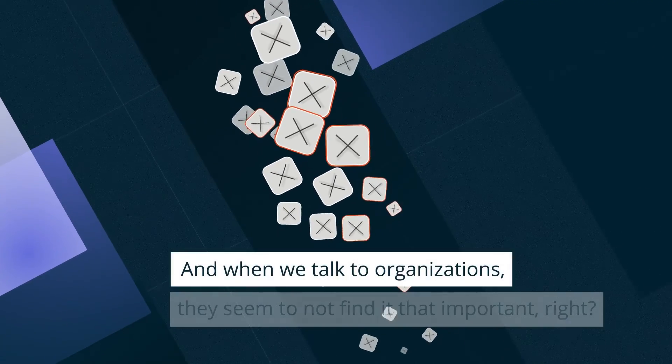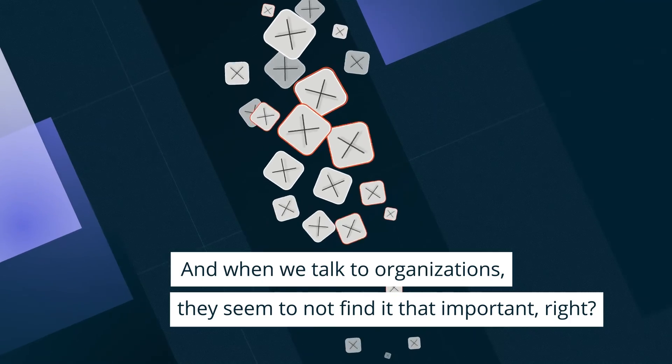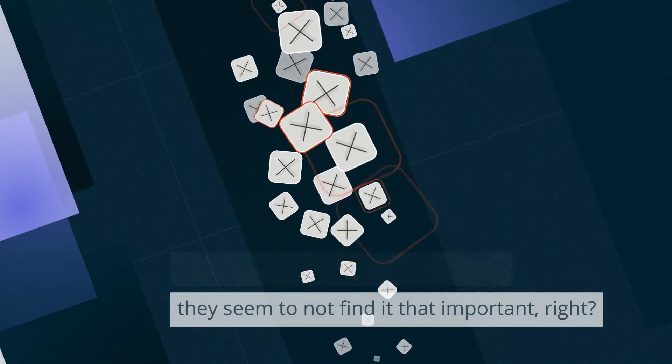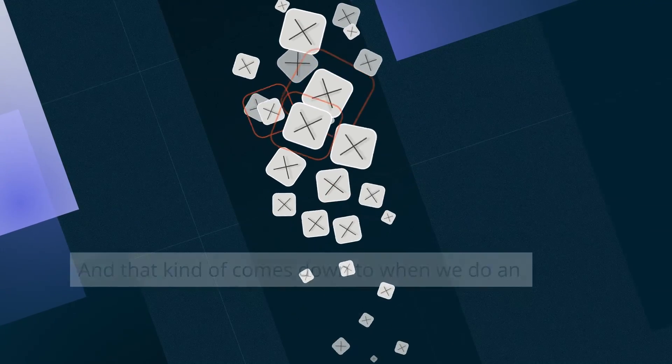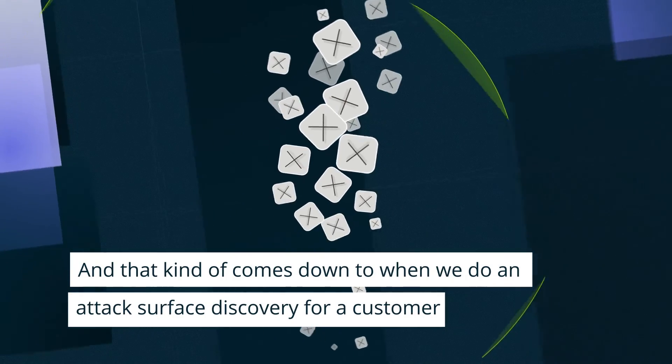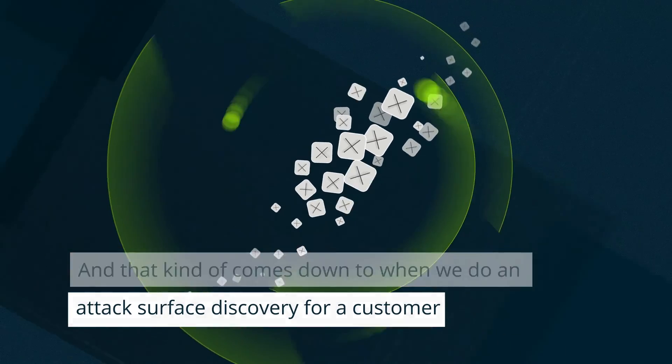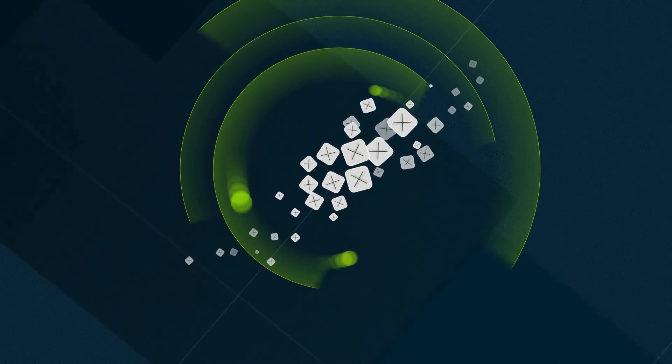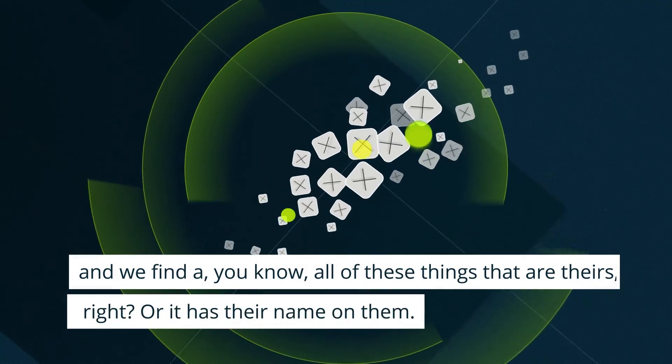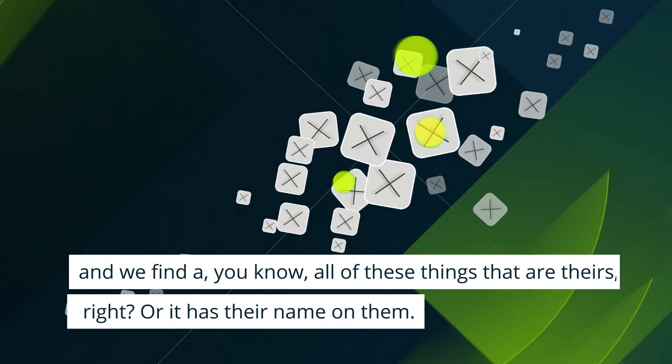And when we talk to organizations, they seem to not find it that important. That kind of comes down to when we do an attack surface discovery for a customer and we find all of these things that are part of theirs or has their name on them.